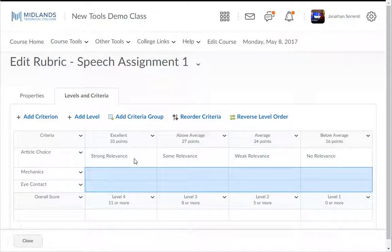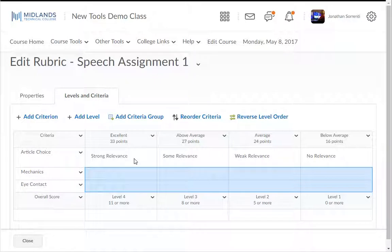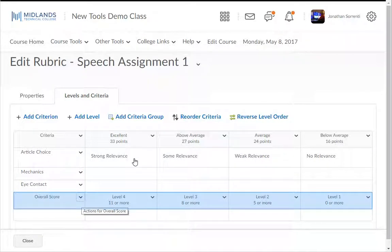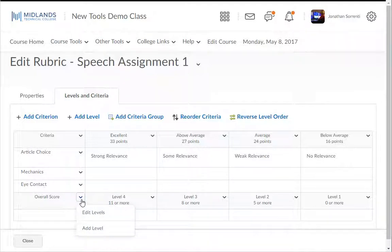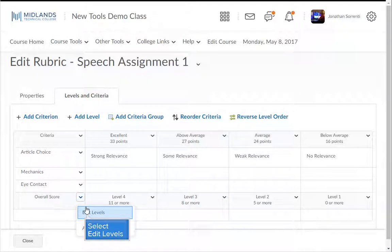See how the criteria shows up in the rubric. Repeat those steps to fill in each criterion. Notice the bottom line of the rubric shows the overall score and how many points are required to obtain that level of the overall score. When you click on the drop-down arrow next to the overall score, you can change the number of points required to obtain that overall level by choosing Edit Levels.